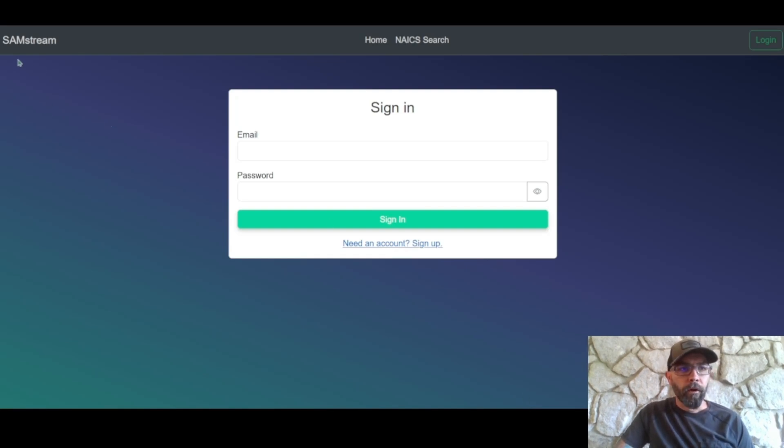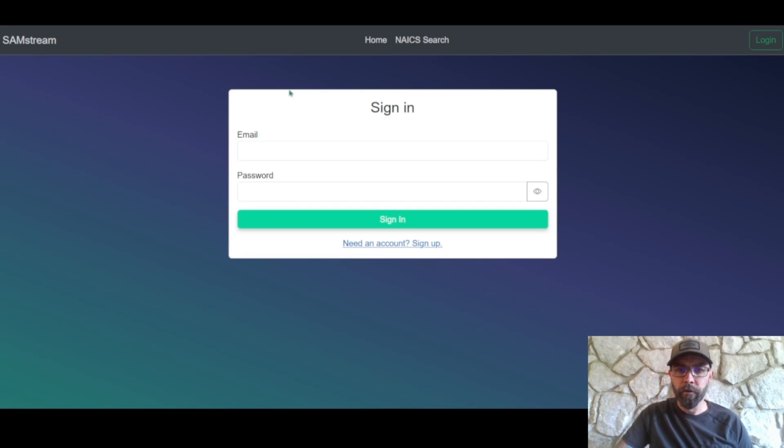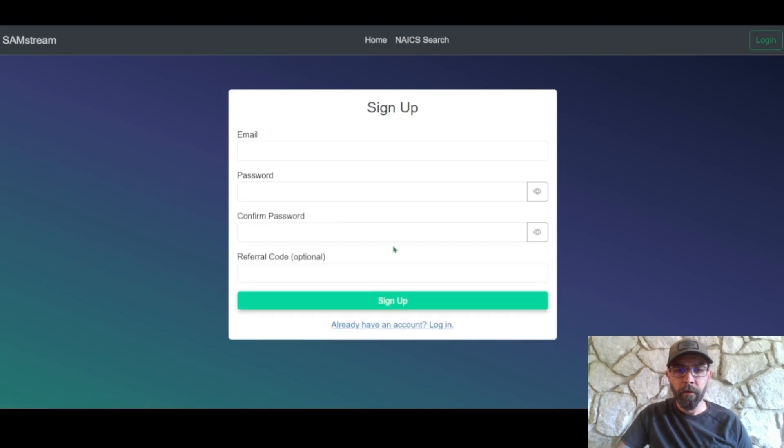So we're gonna go to samstream.us is the website and it'll bring you to this sign-in page. Of course if you have a login already go ahead and login. If not we are going to go to sign up.